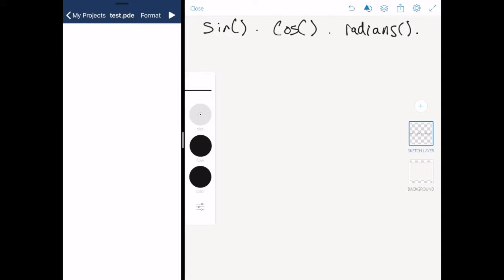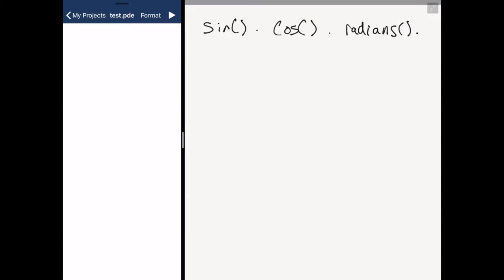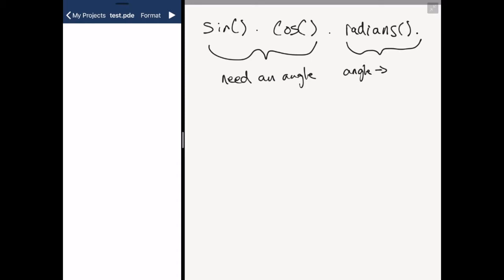Sine, cos and radians are probably familiar to you from maths in maybe year 10 or so. Now what they actually do is these two calculate either the sine or the cos of an angle, whereas this function converts angle into radians.